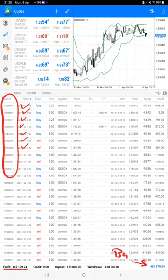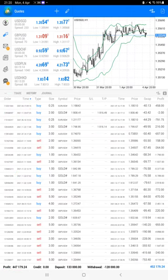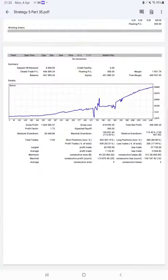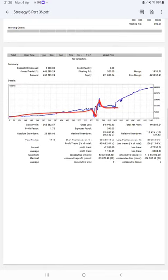We can also check the trading account statistics from the statement. Here is a graph showing it is constantly growing and giving consistent returns. Profit factor is 1.72.